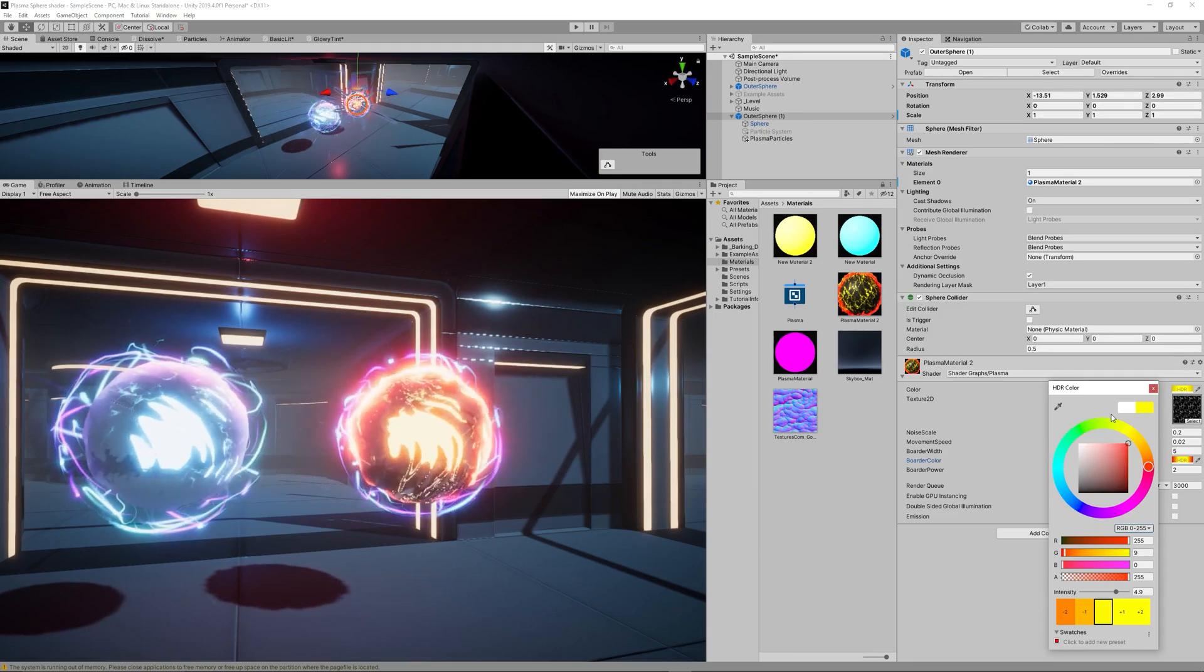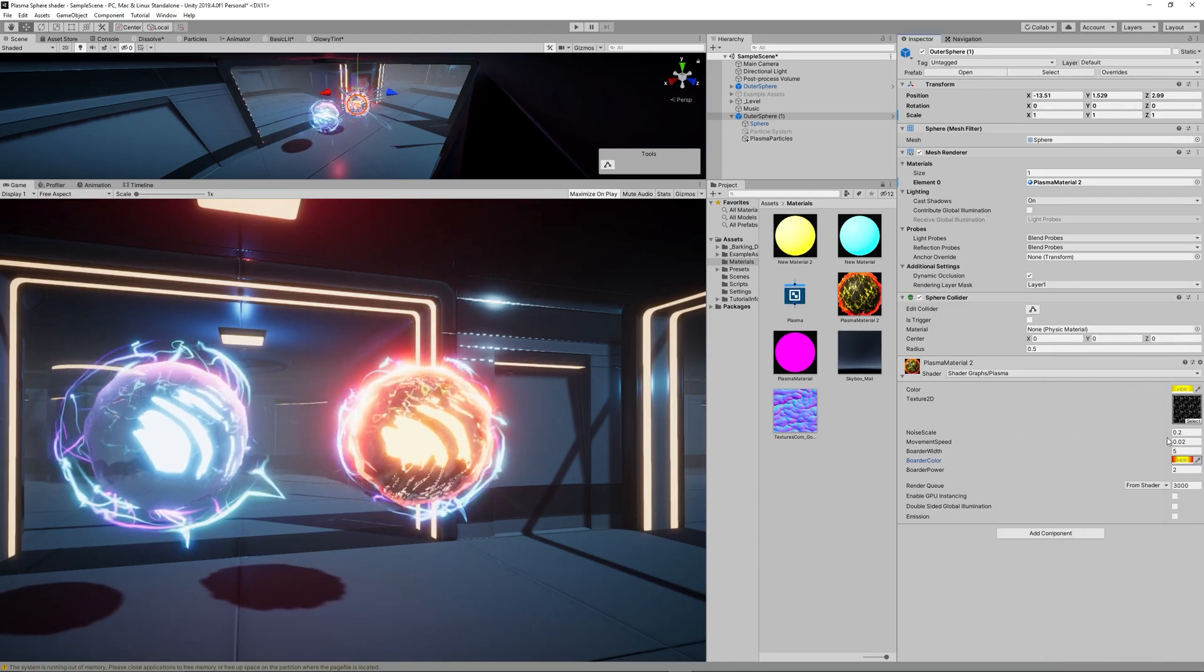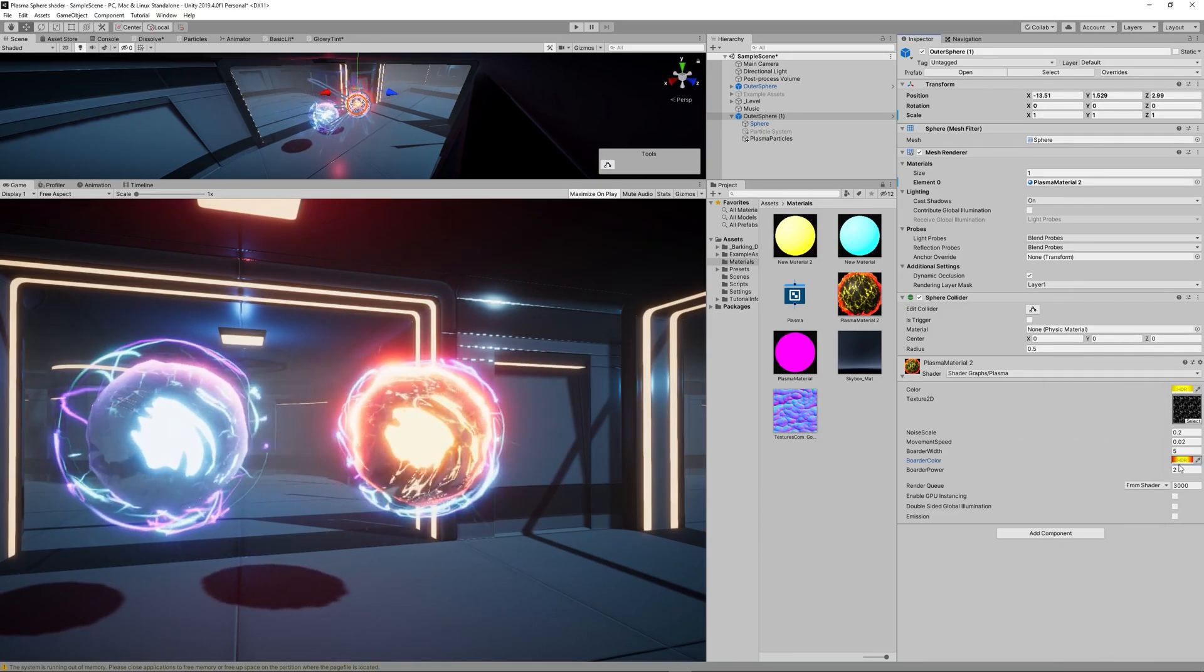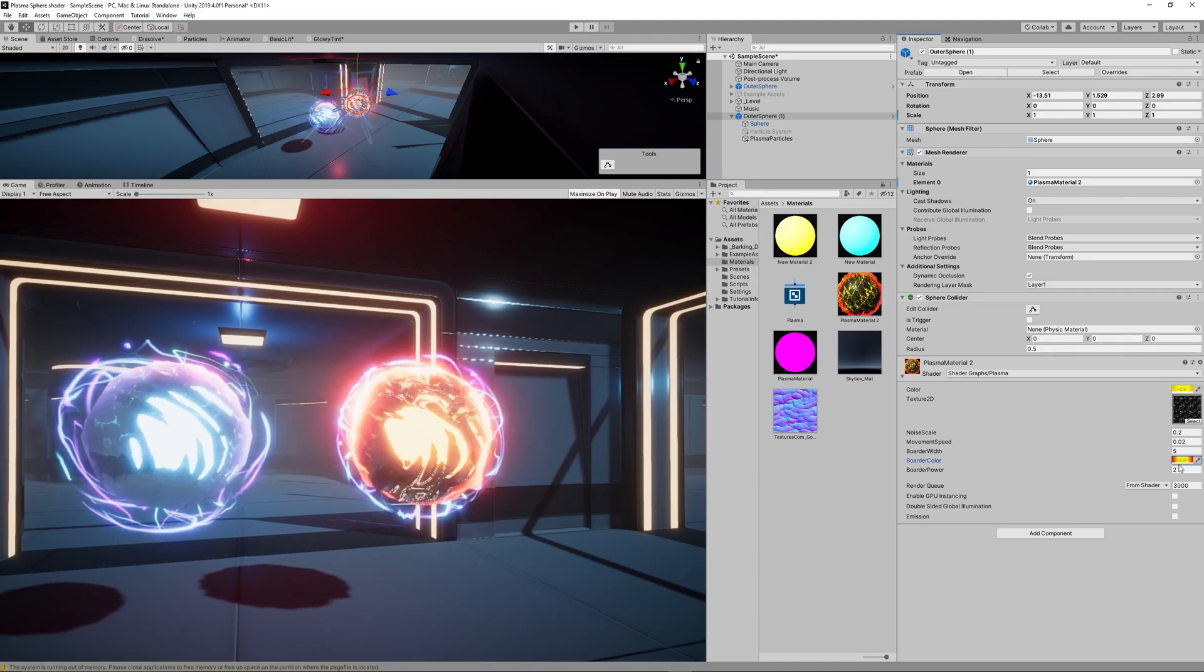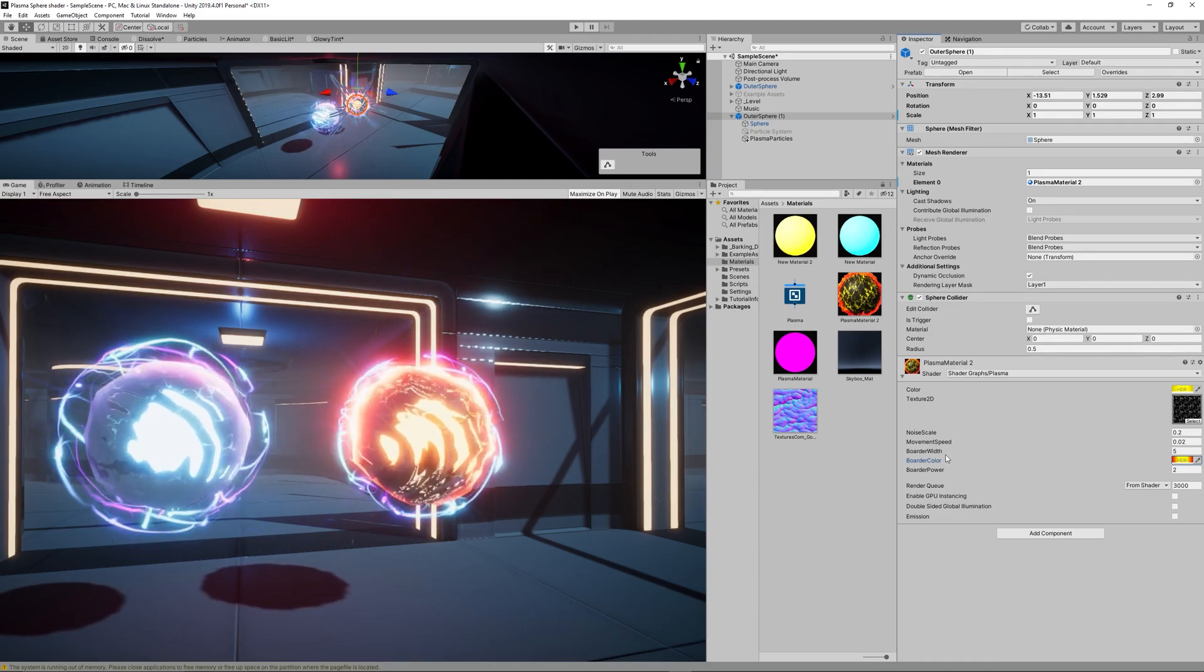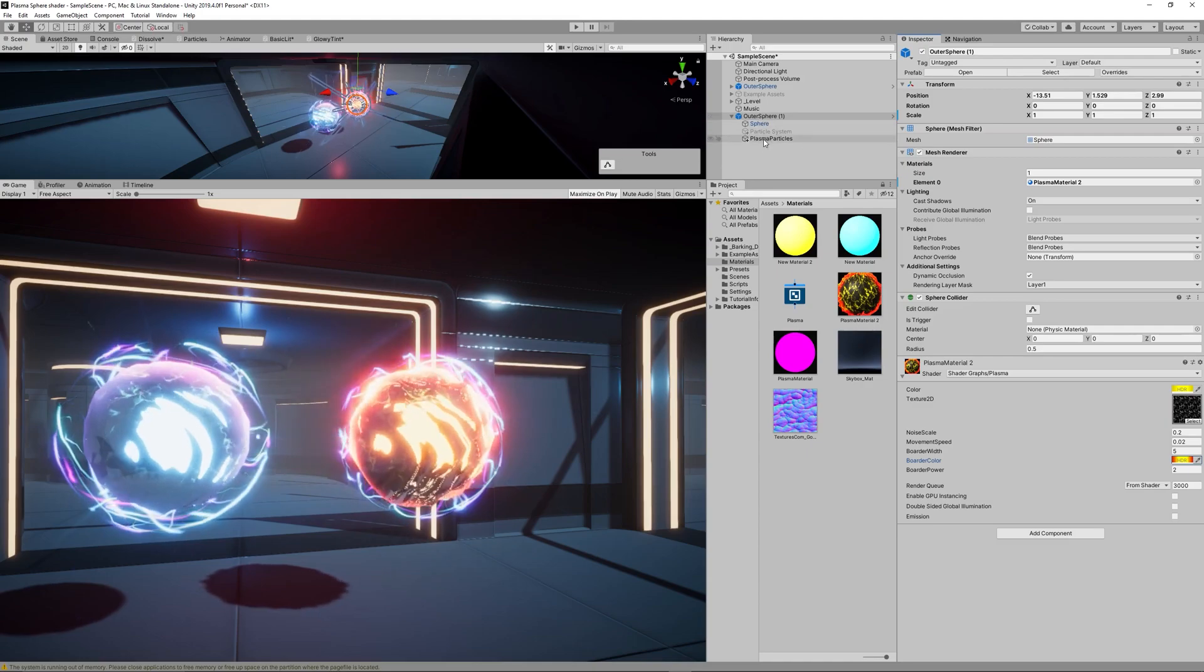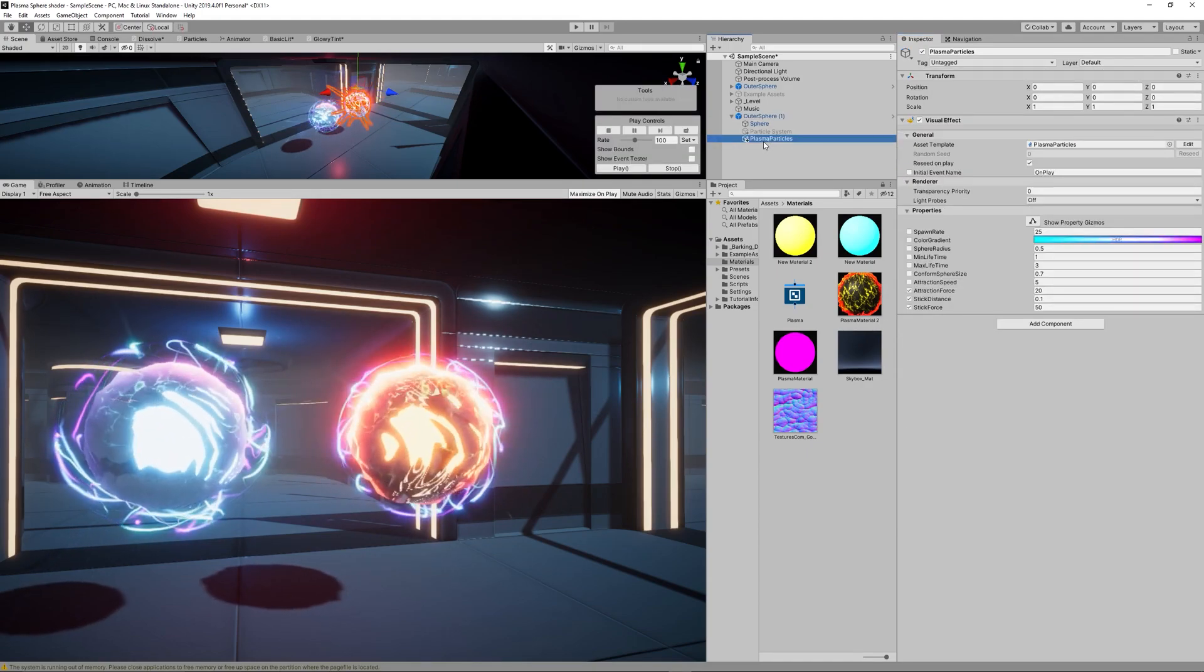Increase the power of it to be more glowy and change the color of the borders to something red. Now it looks like a lava orb maybe I can say that.